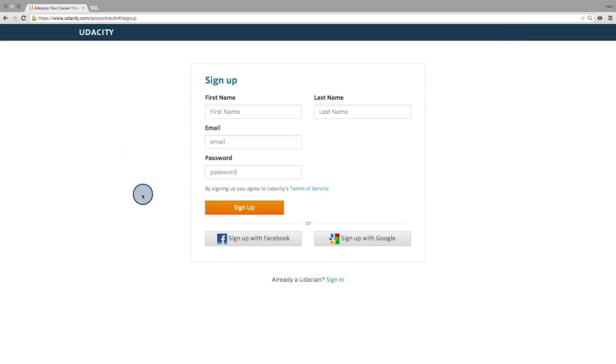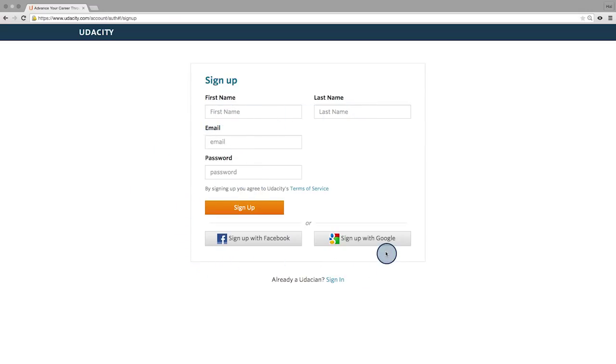Registration on Udacity's site is fairly simple with just a couple of fields, or you could also log in using Facebook or Google.